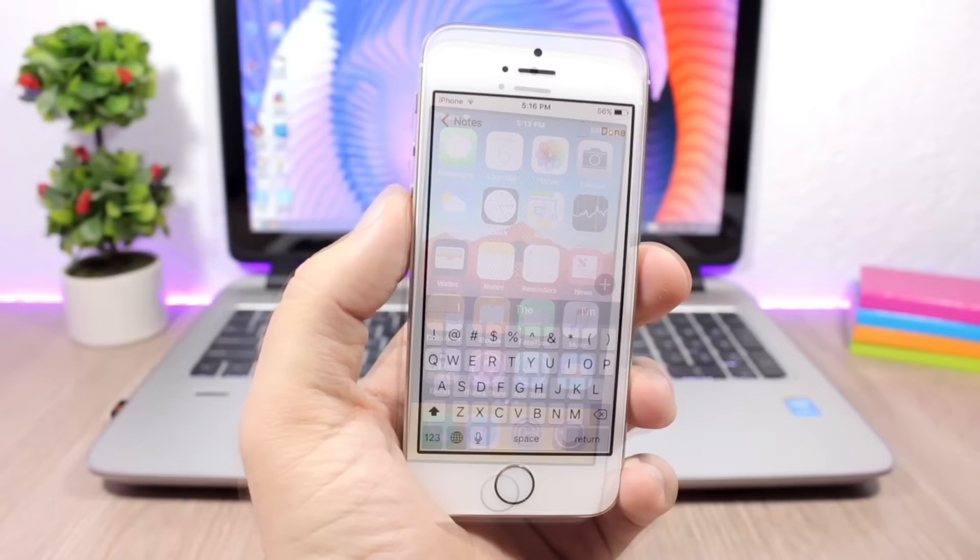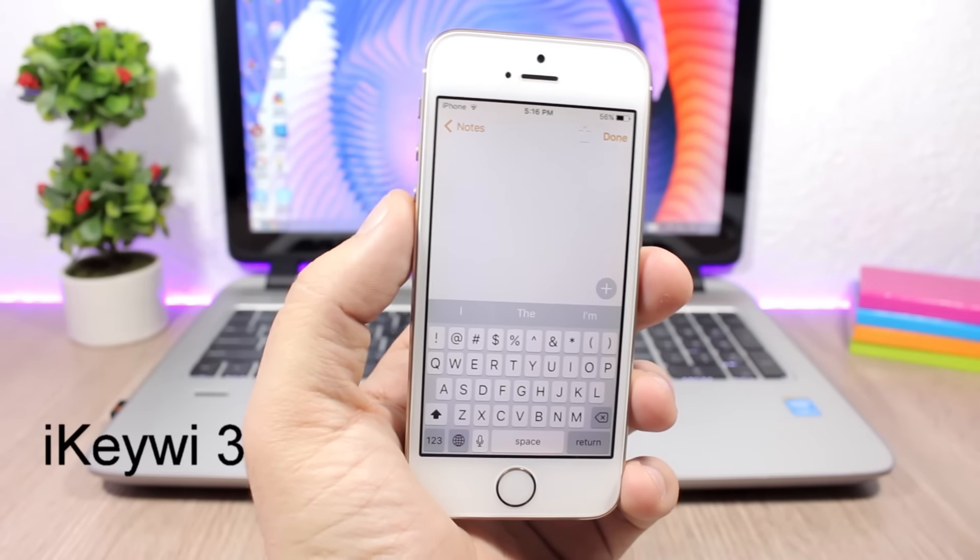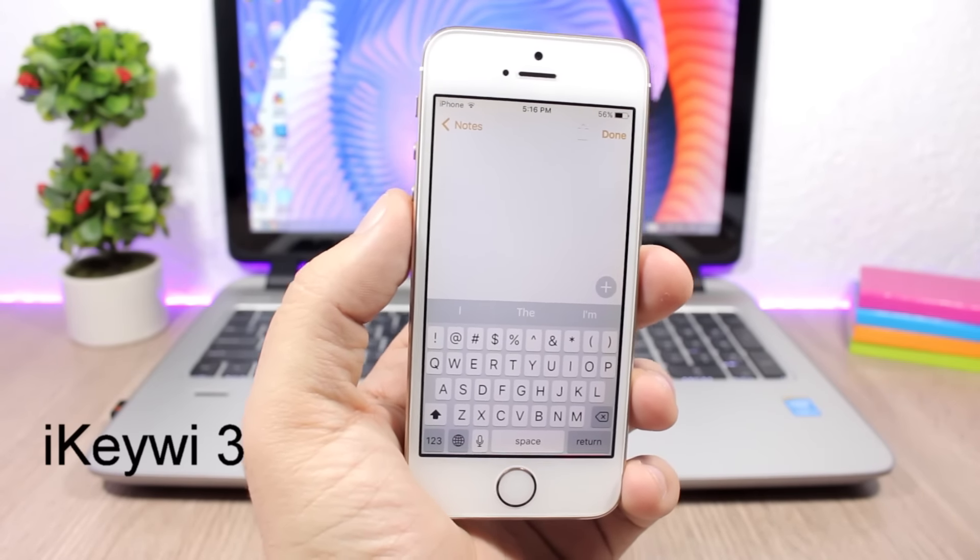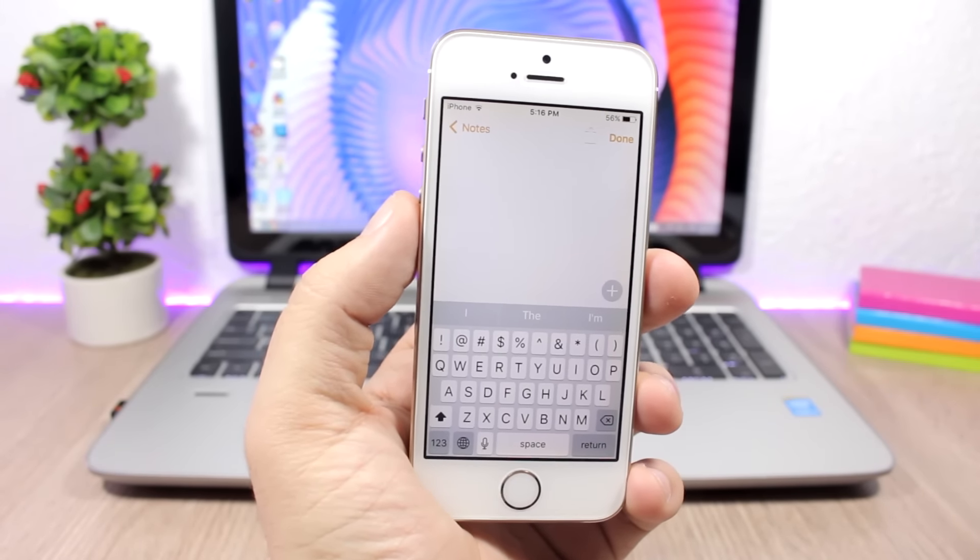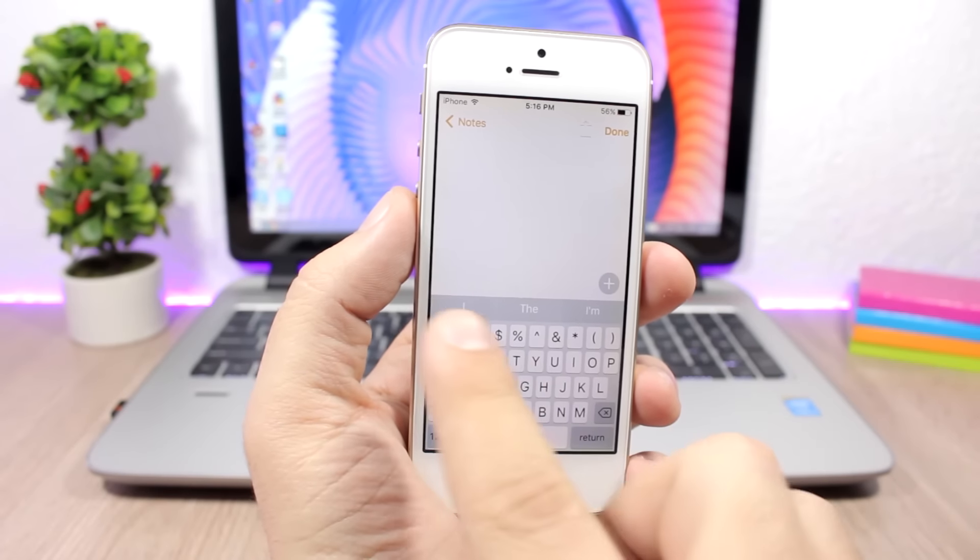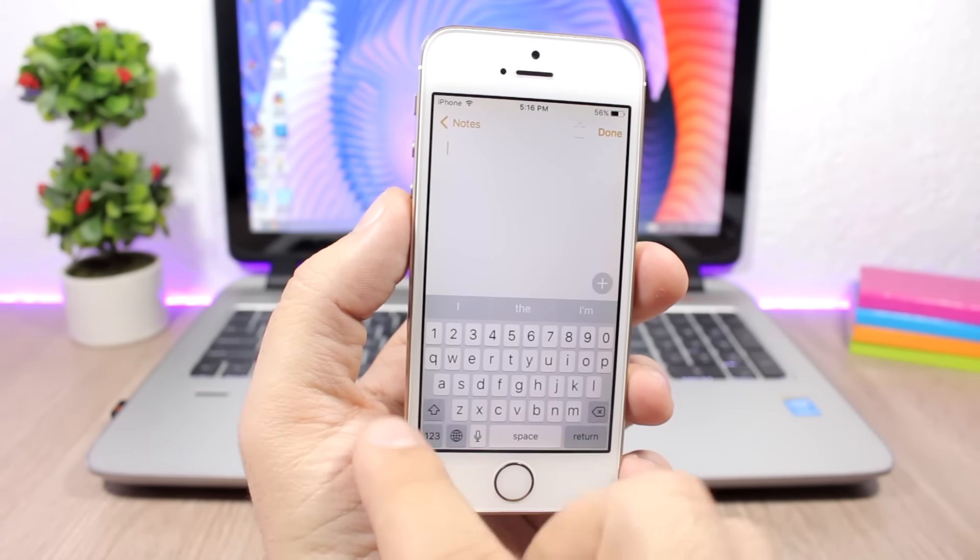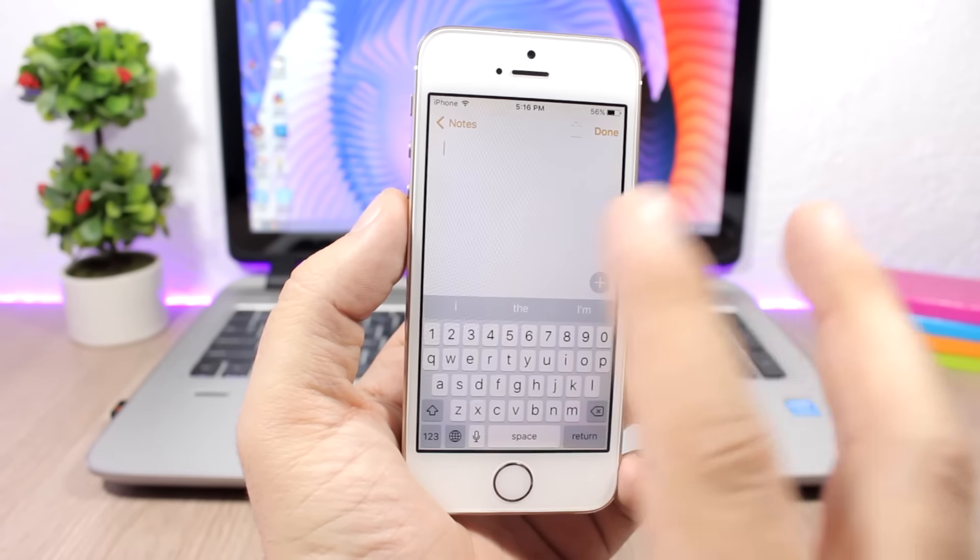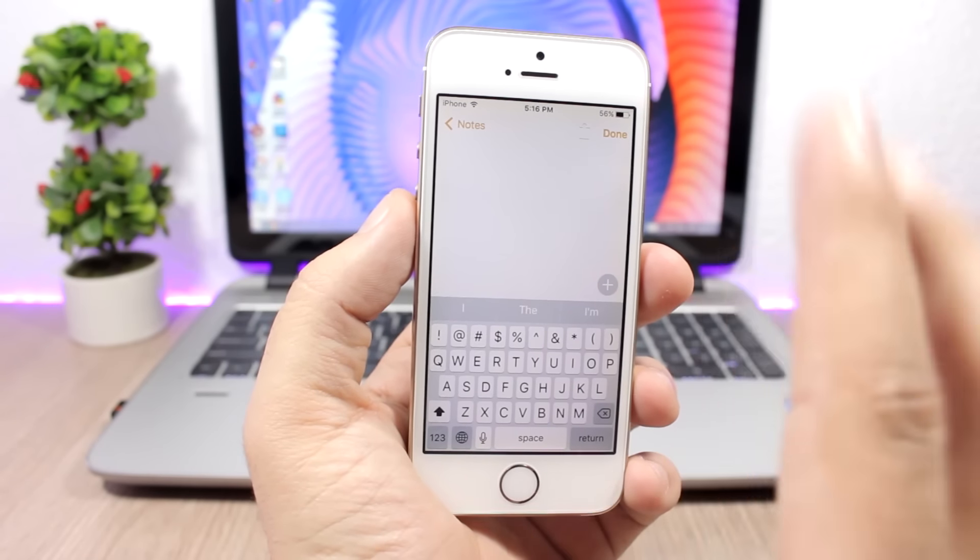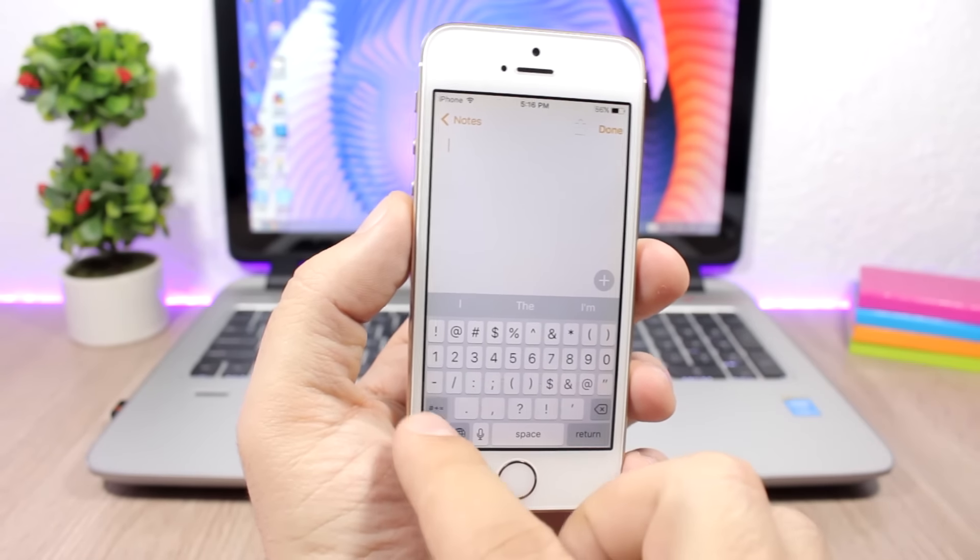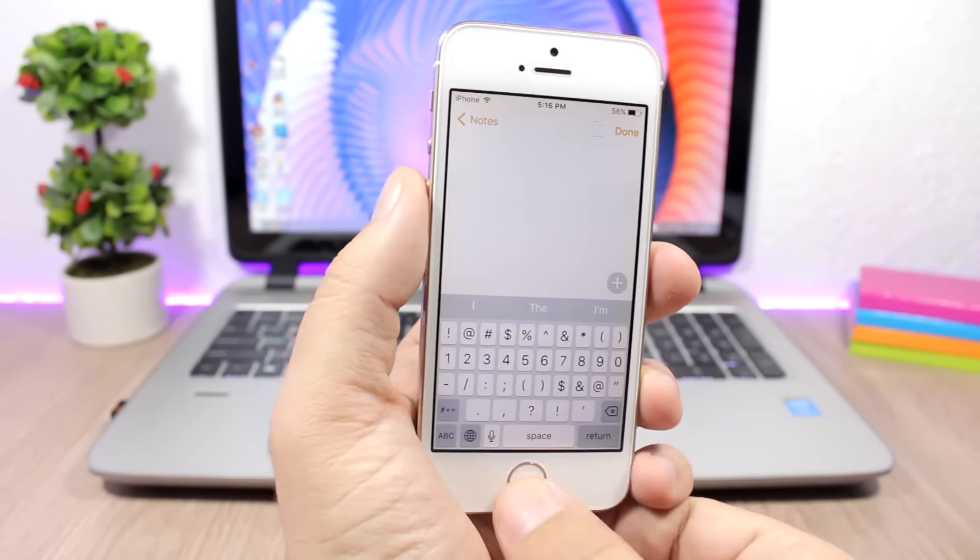iKeywi 3: This tweak allows you to add one more extra row of buttons on the keyboard so you can see this row right here. You can also customize these keys, so you have different keys when you're on lowercase, different keys when you're on uppercase, or when you go to the numbers you will have different keys.